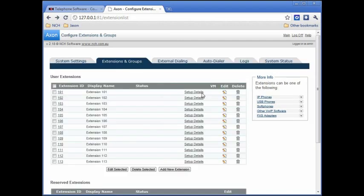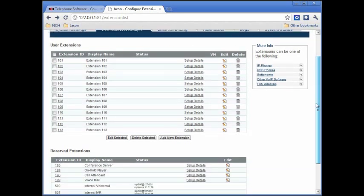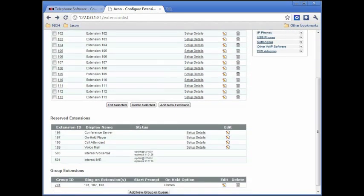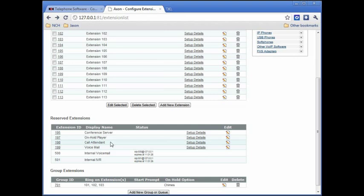Back on the extensions and groups tab, the next section is reserved extensions. These extensions are reserved for lines that will handle voicemail, on hold recordings, the call attendant, and more. Generally, the programs that use these extensions will configure themselves, so you won't need to view or change these except to check the status of one of these lines. When a status shows for any service, it means it has registered as online within the past hour.